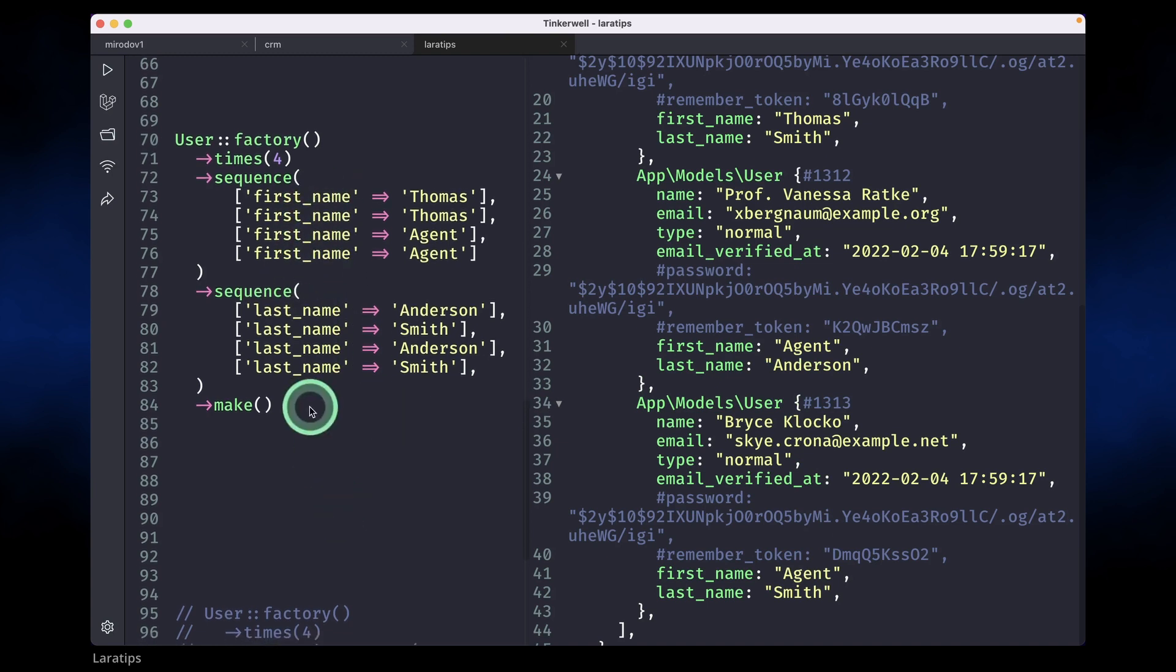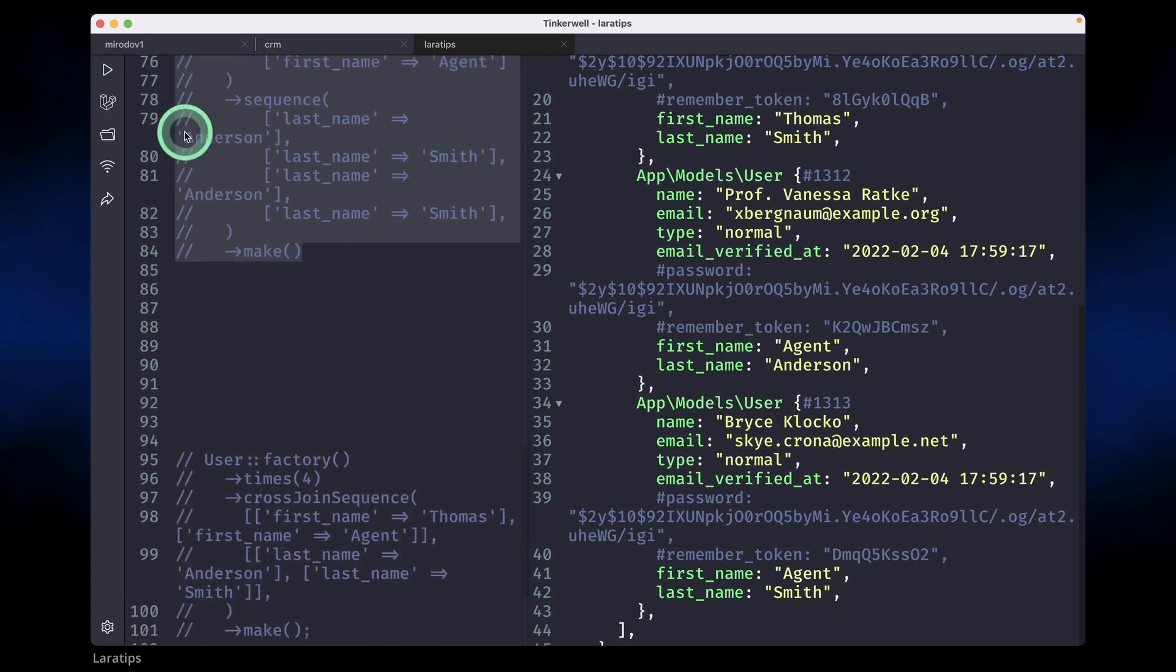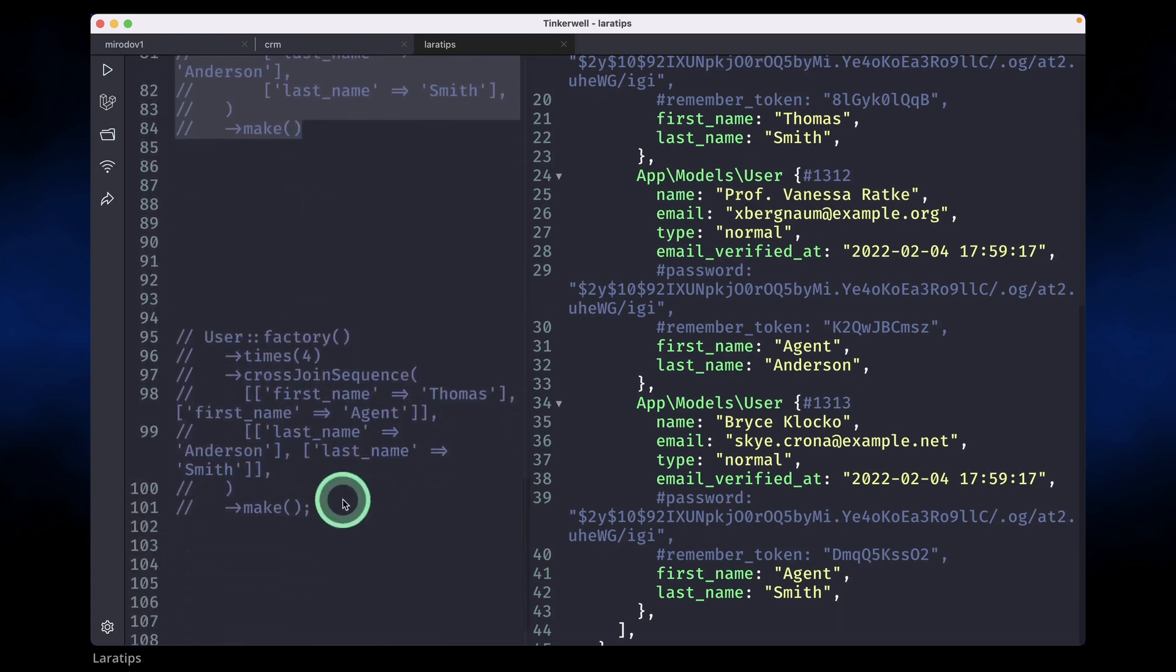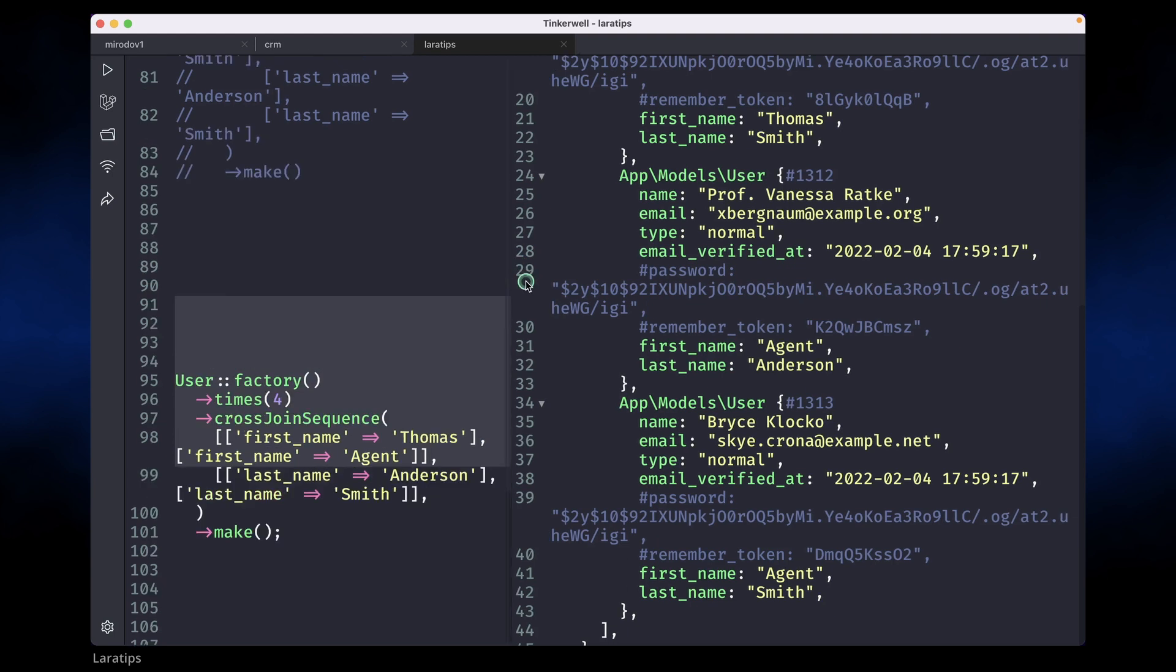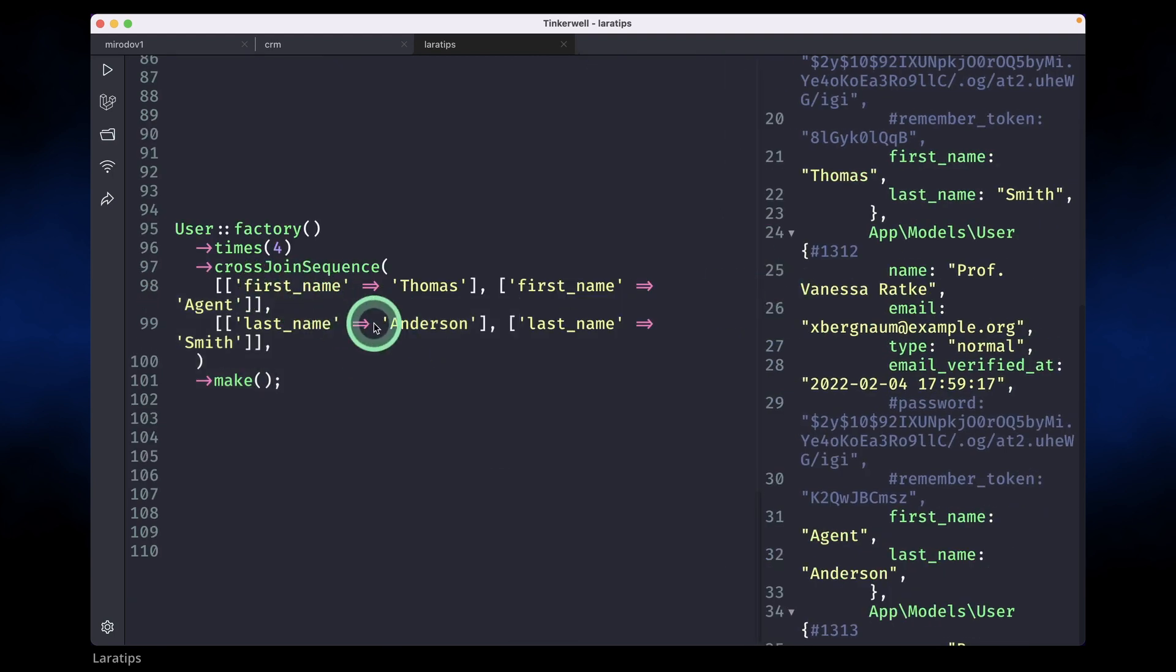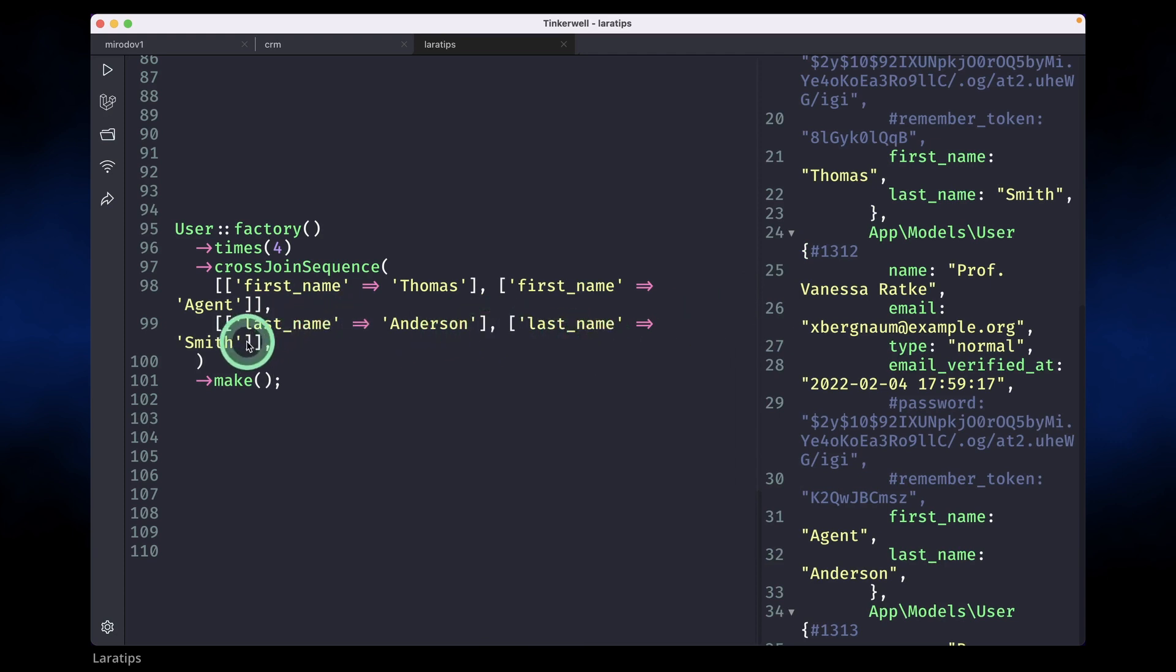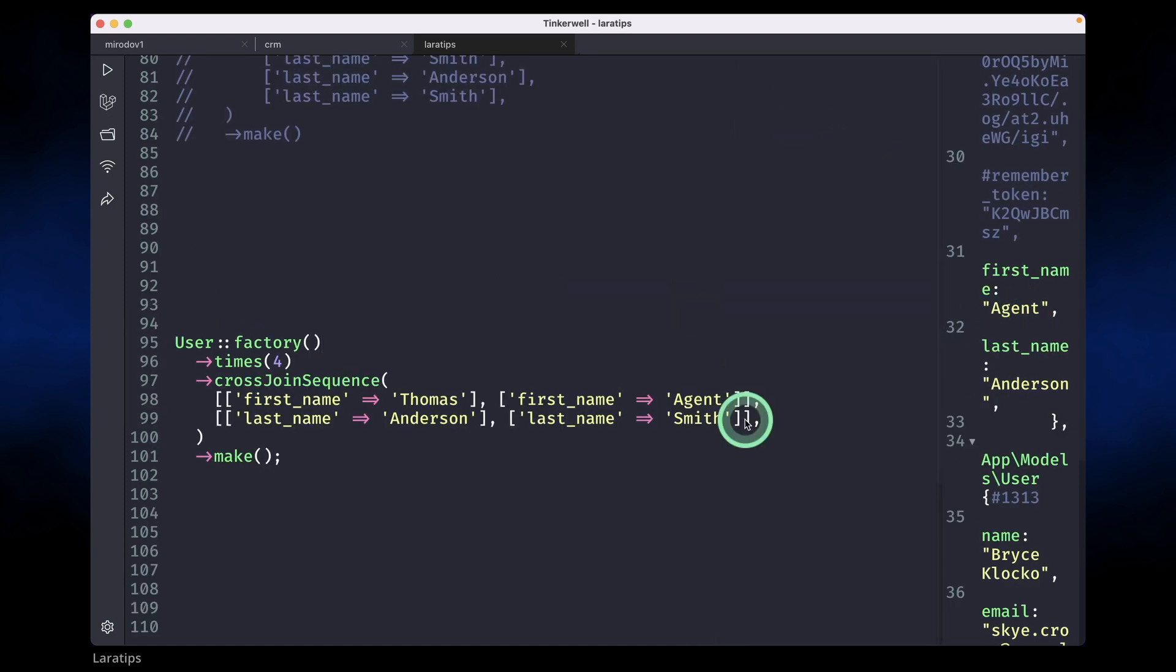Let me show you over here this cross join sequence method and we can write it like this. Now here we can get four combinations, but let's say we want more combinations. We can just add another last name over here. If you want six users to be generated, you need to write another last name and it will create six users.